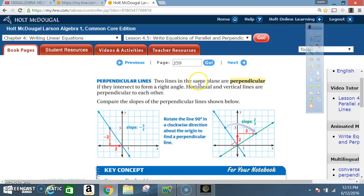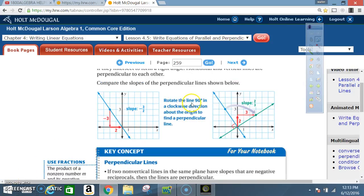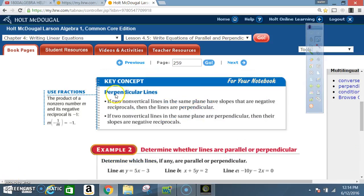Perpendicular lines: two lines in the same plane are perpendicular if they intersect to form a right angle. Horizontal and vertical lines are perpendicular to each other. Key concept — perpendicular lines: if two non-vertical lines in the same plane have slopes that are negative reciprocals, then the lines are perpendicular. Conversely, if two non-vertical lines in the same plane are perpendicular, then their slopes are negative reciprocals.